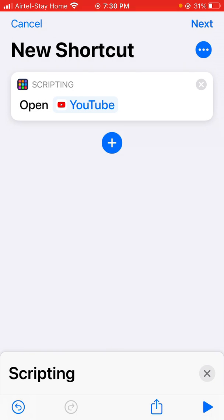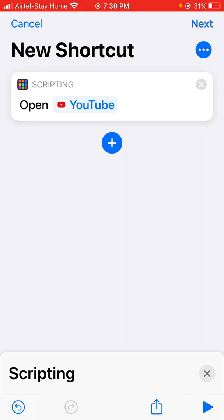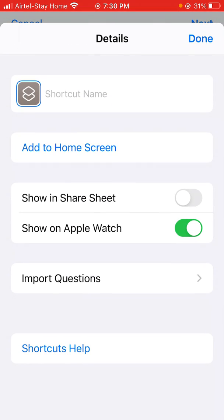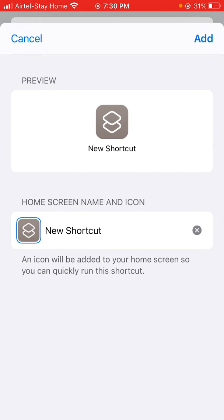Click on the more icon — the three dots with the circle border — in the top right corner, then click on 'Add to Home Screen.'